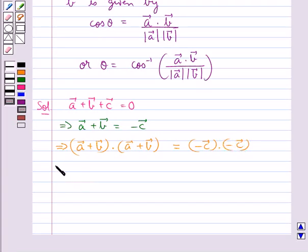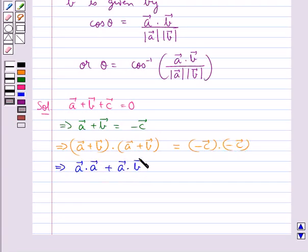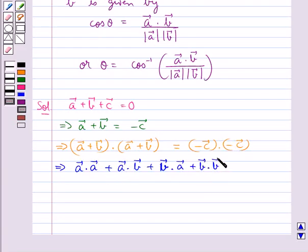This further implies vector A · vector A plus vector A · vector B plus vector B · vector A plus vector B · vector B equals (−vector C) · (−vector C), that is vector C · vector C.